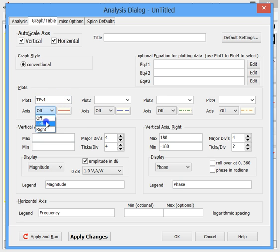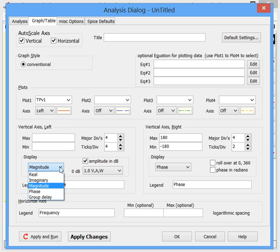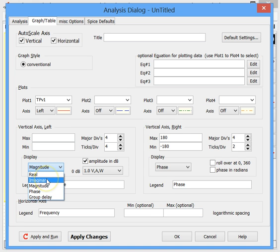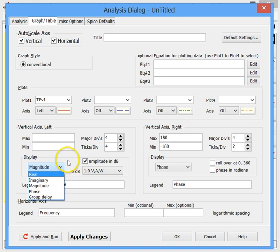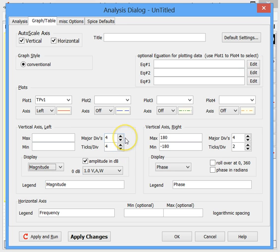We put TPV1 on the left vertical axis. Here's the setup for the left vertical axis — we're displaying magnitude, which is common. Notice this is AC, which uses complex math, so we could display the real part, imaginary part, magnitude, phase, or group delay. We're going to display the magnitude in dB, which is conventional. Magnitude and dB are prefilled in for AC analysis.